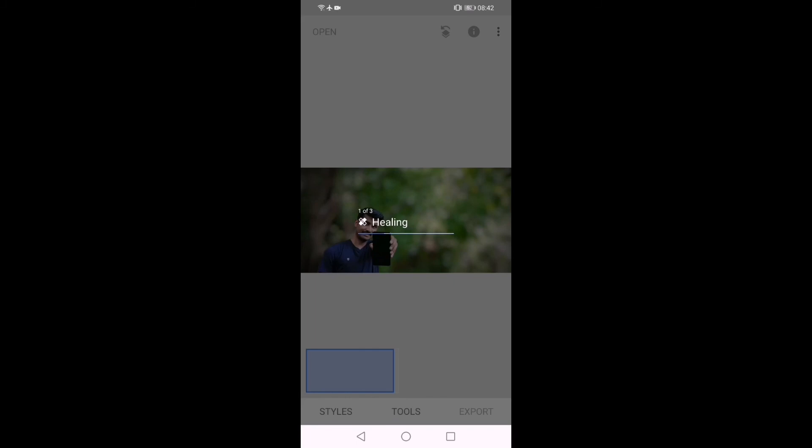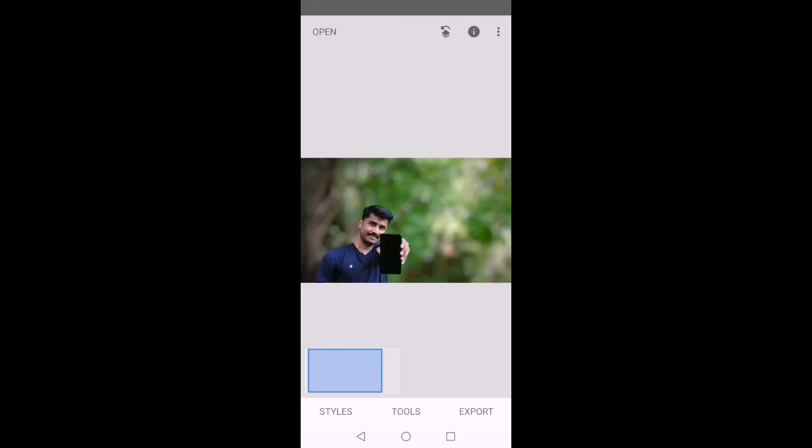Set all the features and save the picture. Blur the background in this video. Thank you.